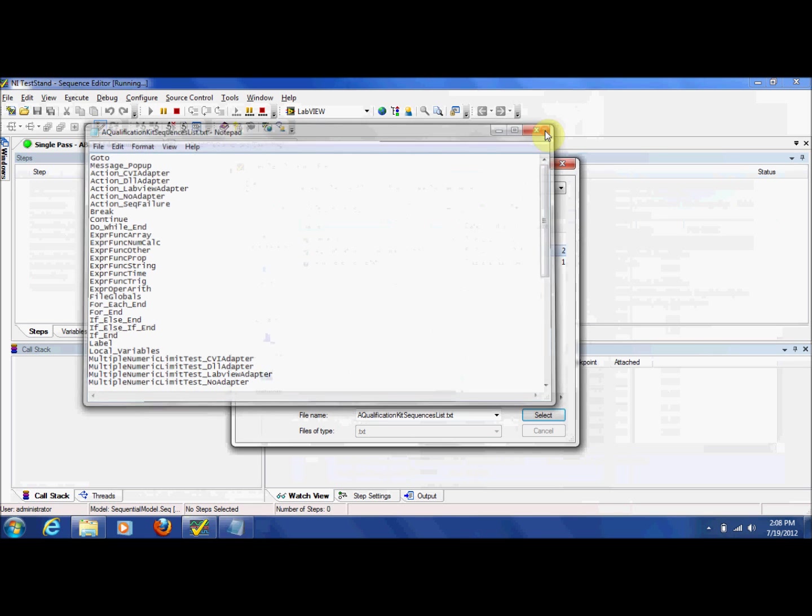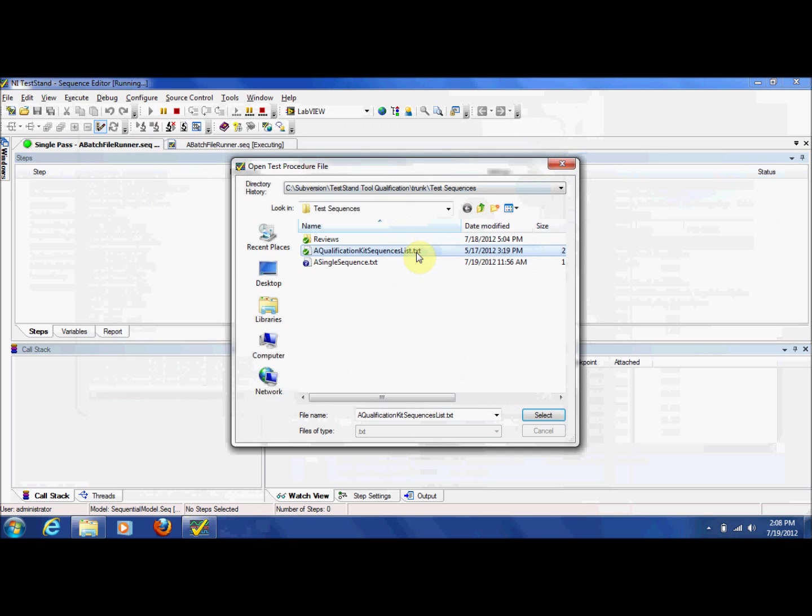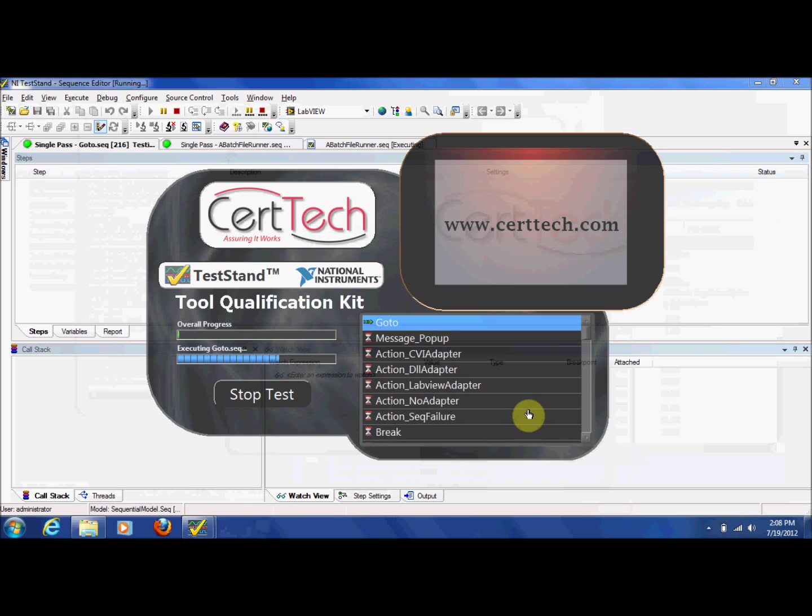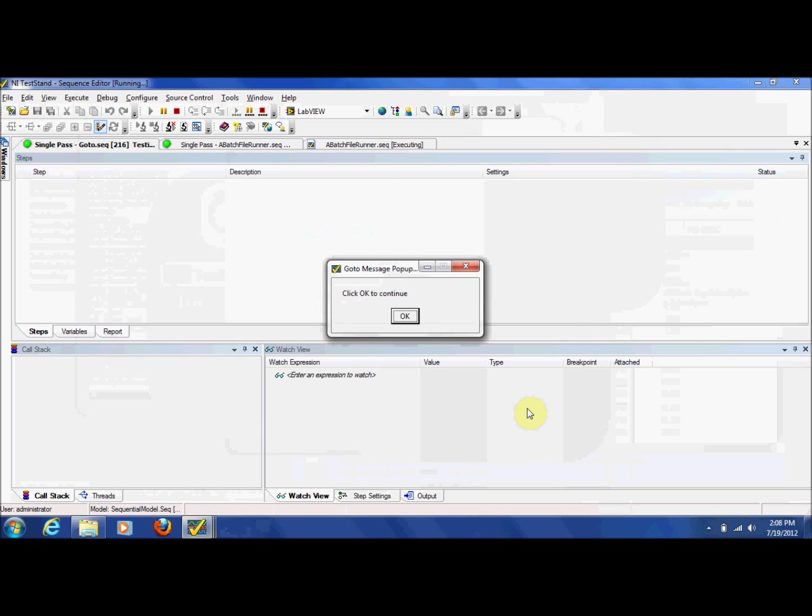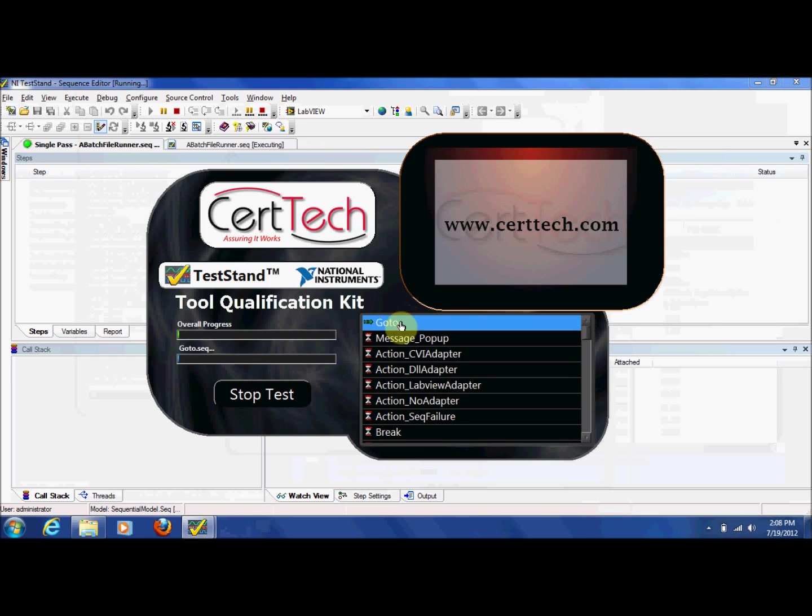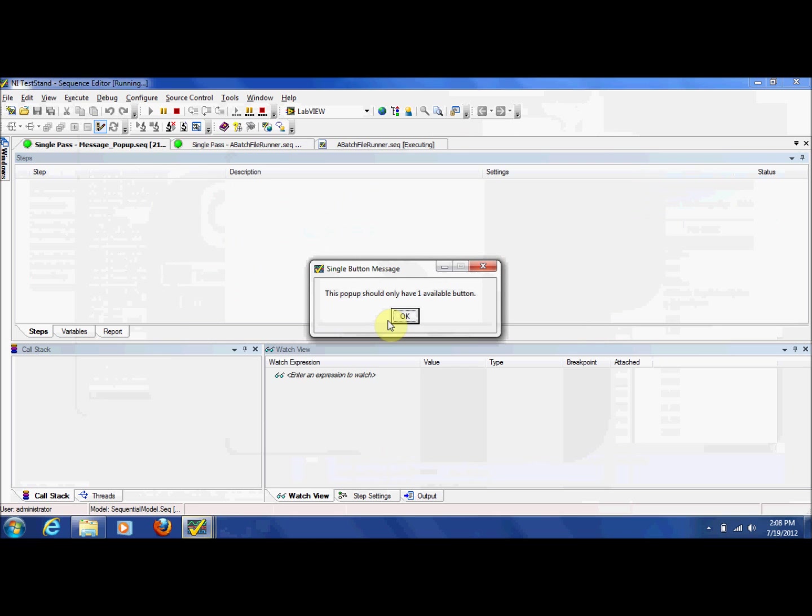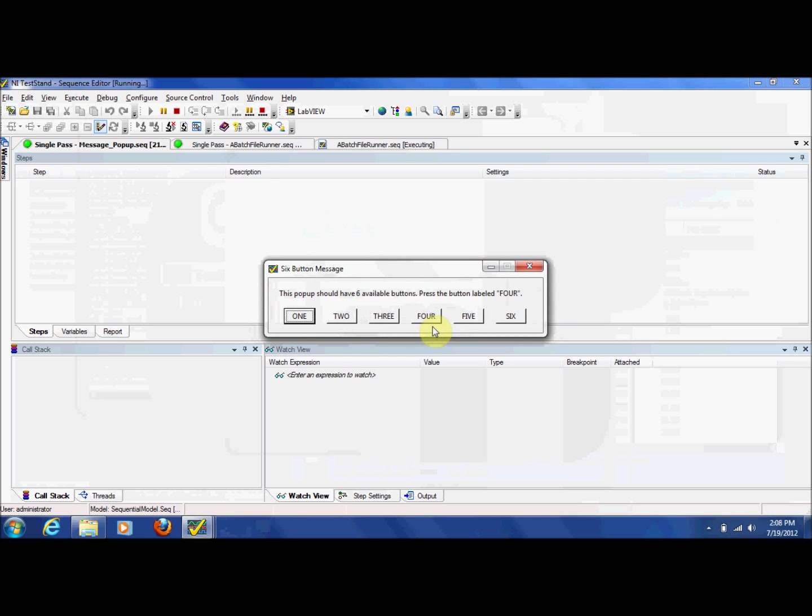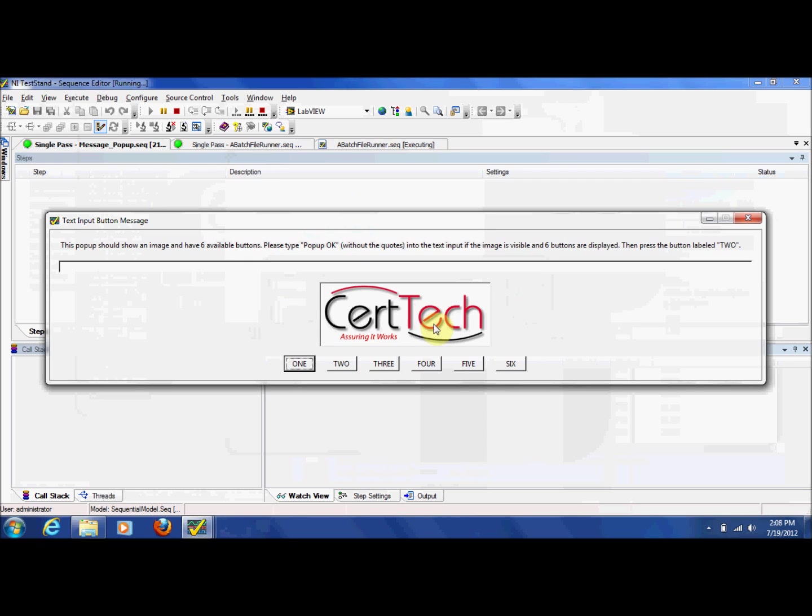Once selected, the tests can begin execution. The first two tests included in this execution use the TestStand message popup feature, so some user interaction is required. I will respond to each message prompt to allow test execution to continue.